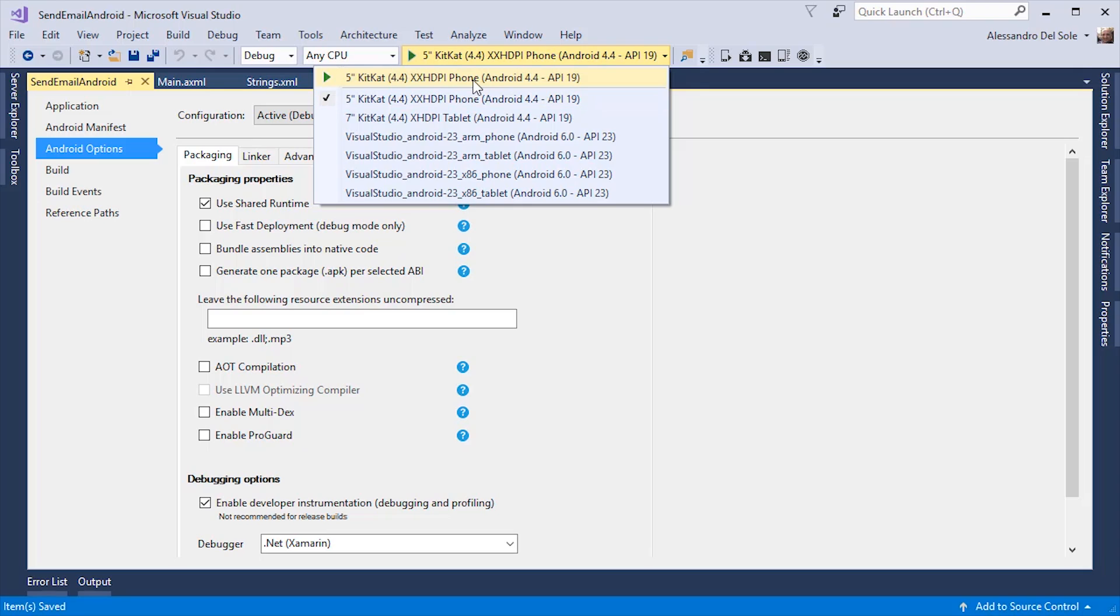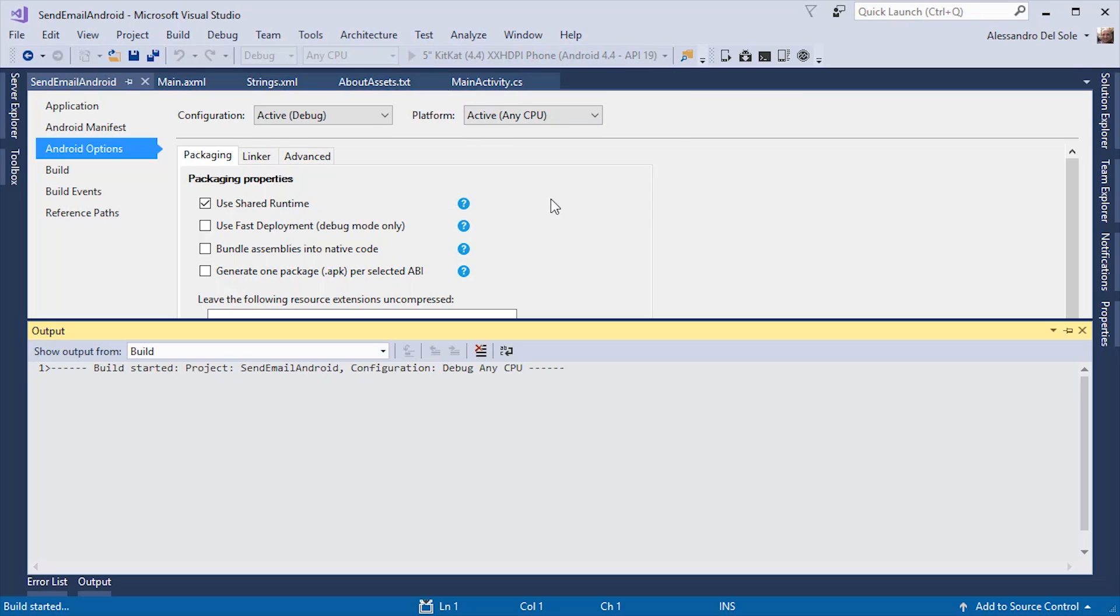I have the Visual Studio emulator for Android here, but you can use whatever emulator you want. So let's start the application.